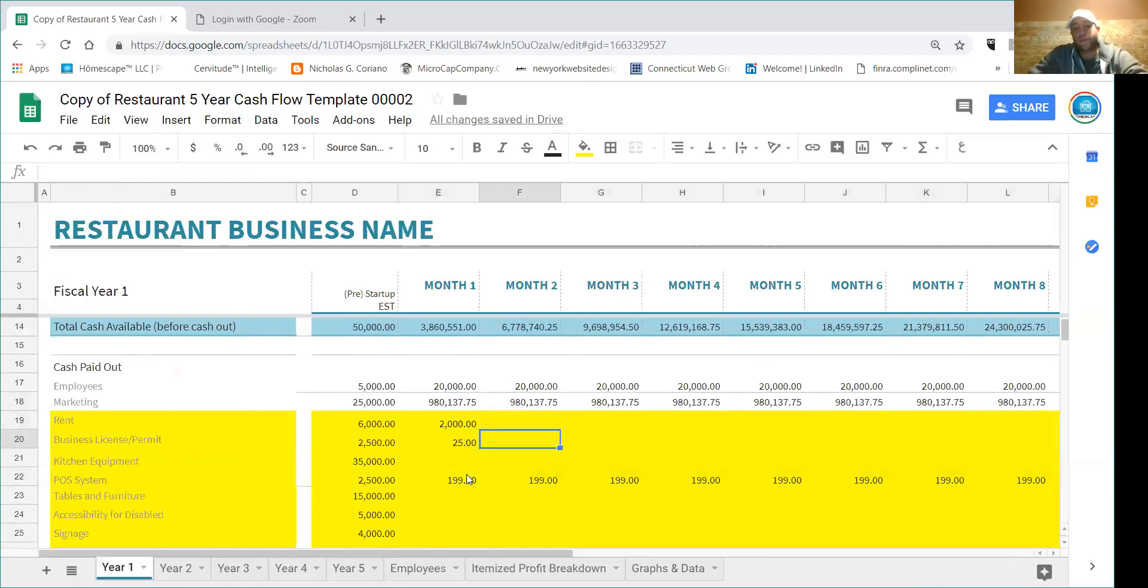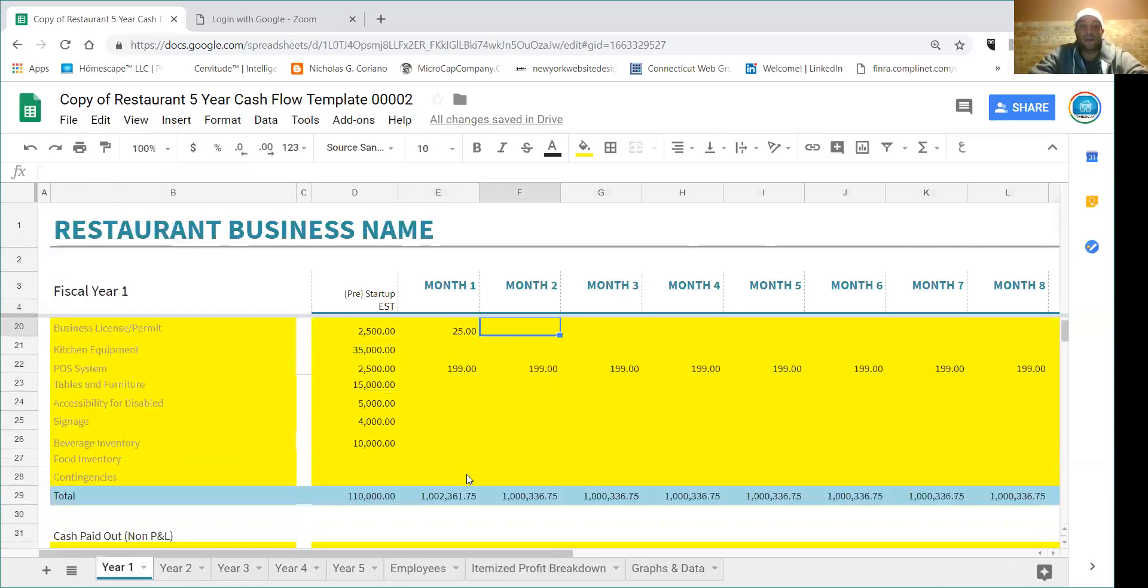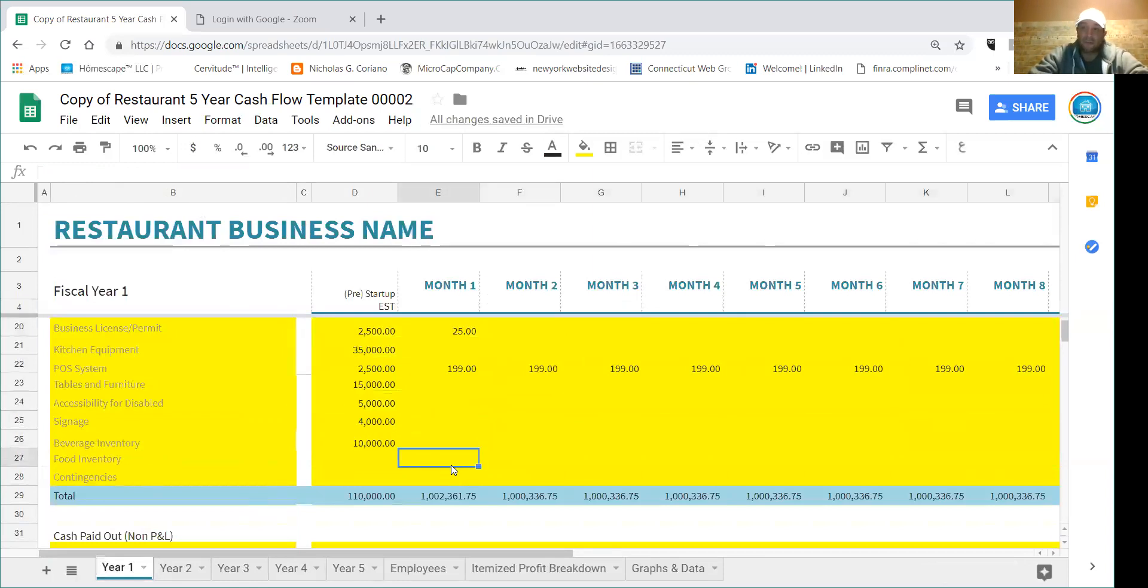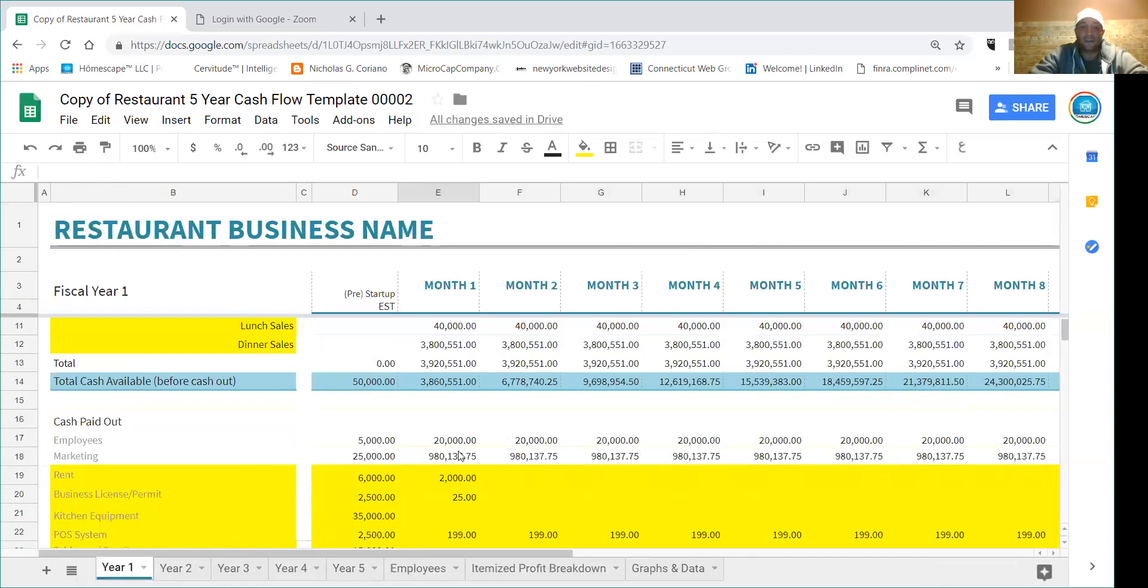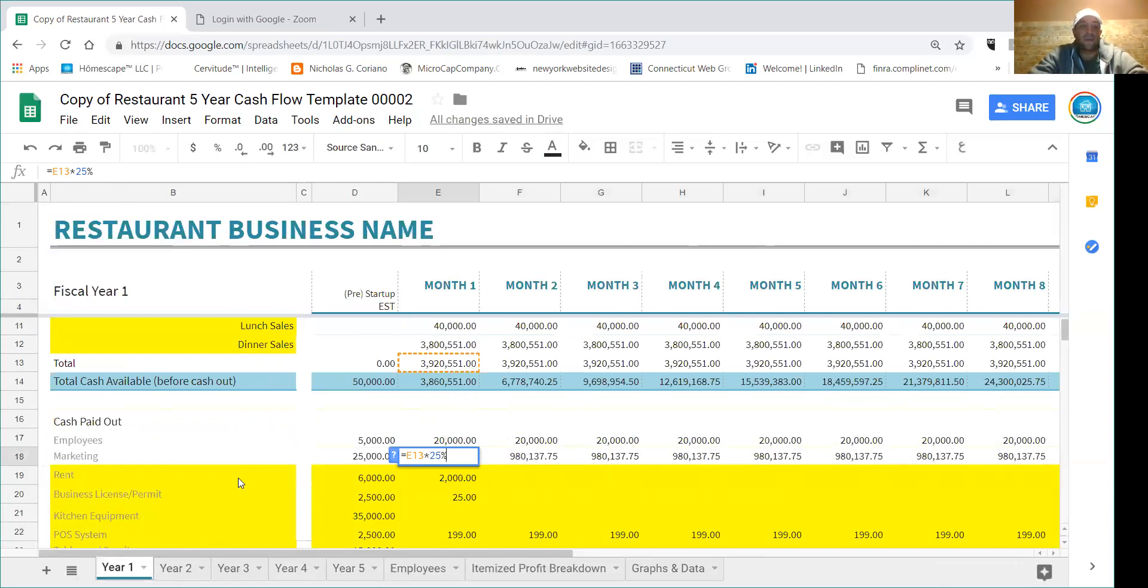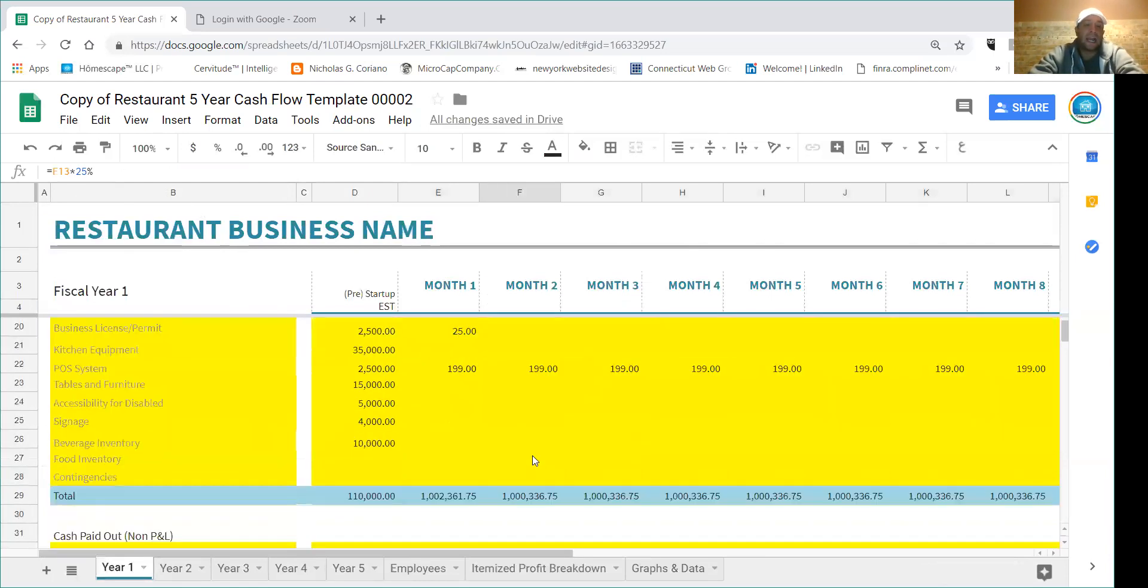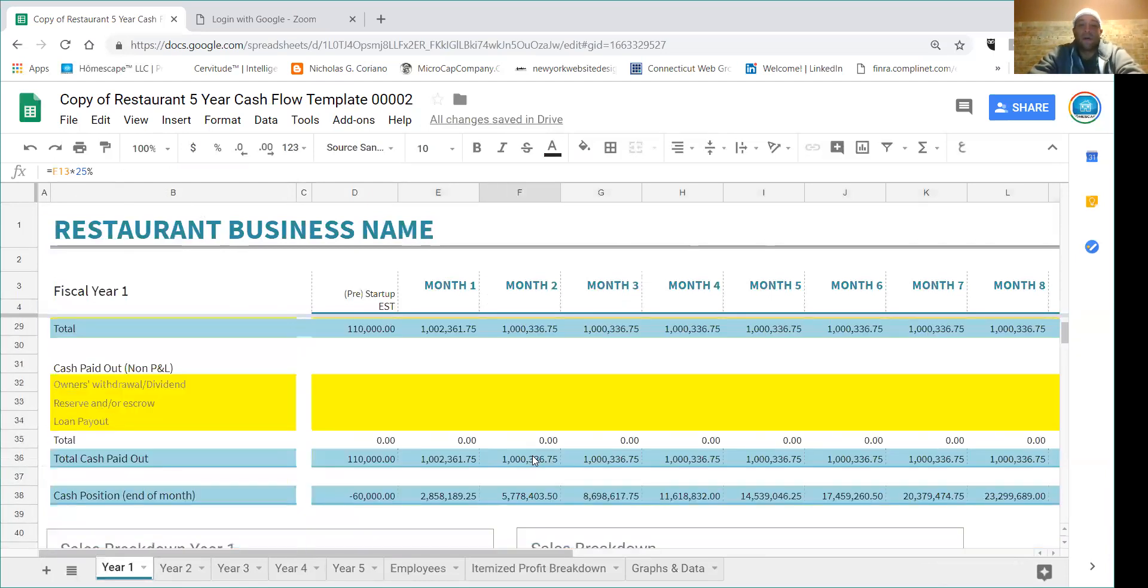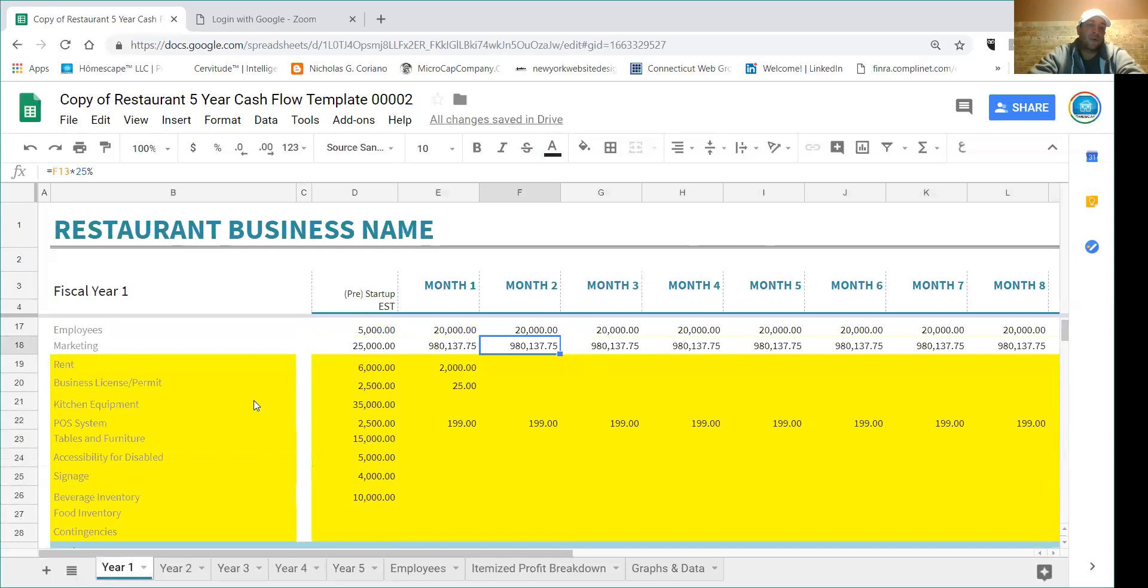So for example, some people when they put their food inventory they say they factor in their food at 35% of sales or their beverages at 10% of sales. If you want to do that, this is how you do it - you multiply that number, you just literally copy and paste this formula in there and it'll give you the 25% of sales, or just change it to 35 depending on what it is.